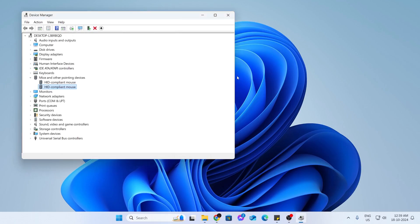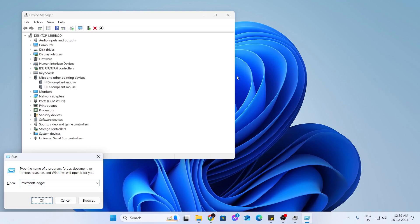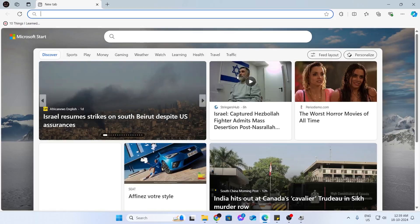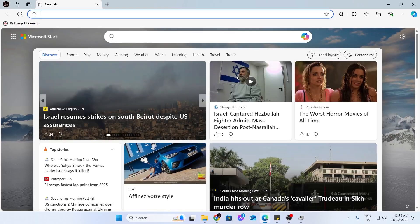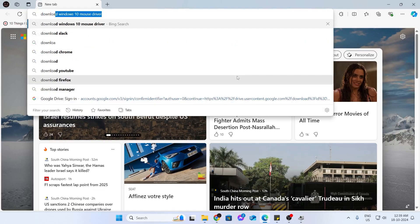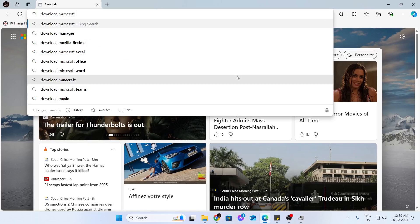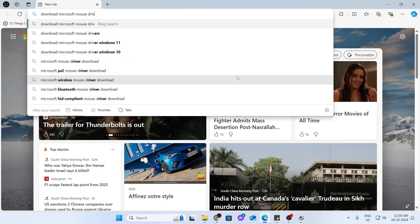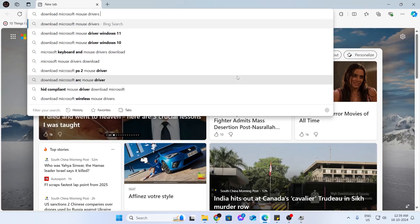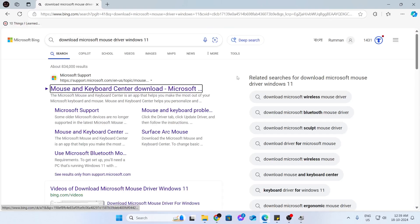And what you can do is just open up your run command again using Windows plus R. Then just type Microsoft-edge colon like this and then just hit on enter. This will open up your browser, Microsoft Edge to be exact. In here, search for download Microsoft Mouse drivers Windows 11.